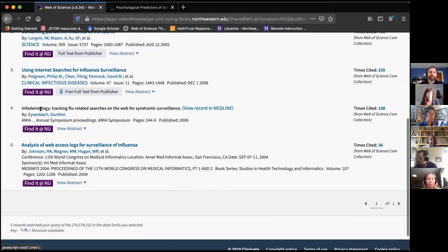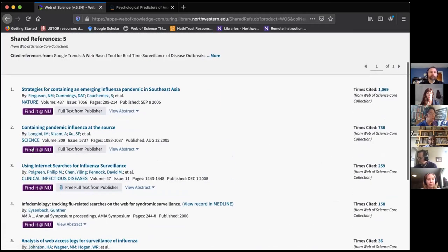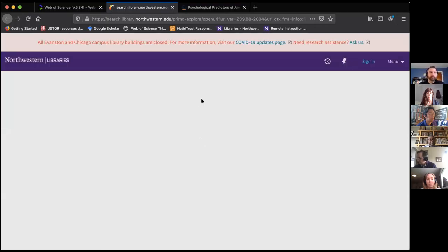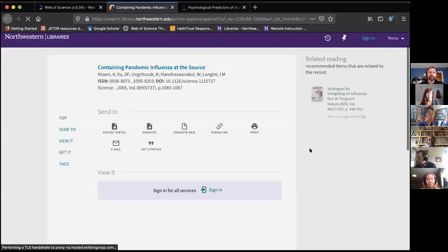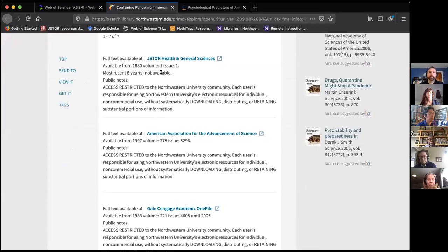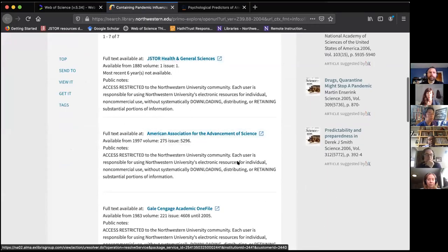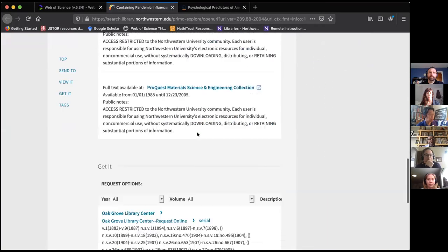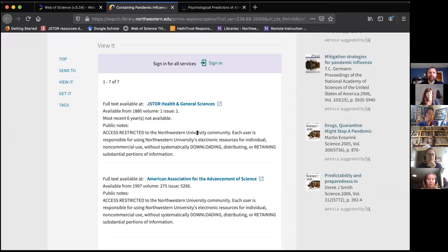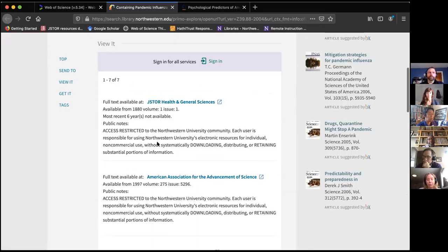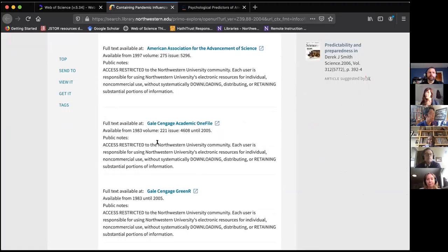With everything in Web of Science, the 'Find It at NU' buttons are there. We can click on 'Find It at NU' to figure out if Northwestern has a current subscription for the publication. We have a subscription to Science, and we can get it through a couple of places — JSTOR, AAAS's website, and Gale. We buy that content through multiple places, which is why one would use the 'Find It at NU' button. Here we tell you everywhere Northwestern pays for this stuff and you have access to it all.